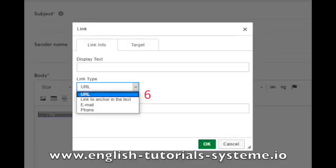3. You will be able to choose the type of link you want, number 6 on the screenshot. 4. Click on OK when you have completed your settings.